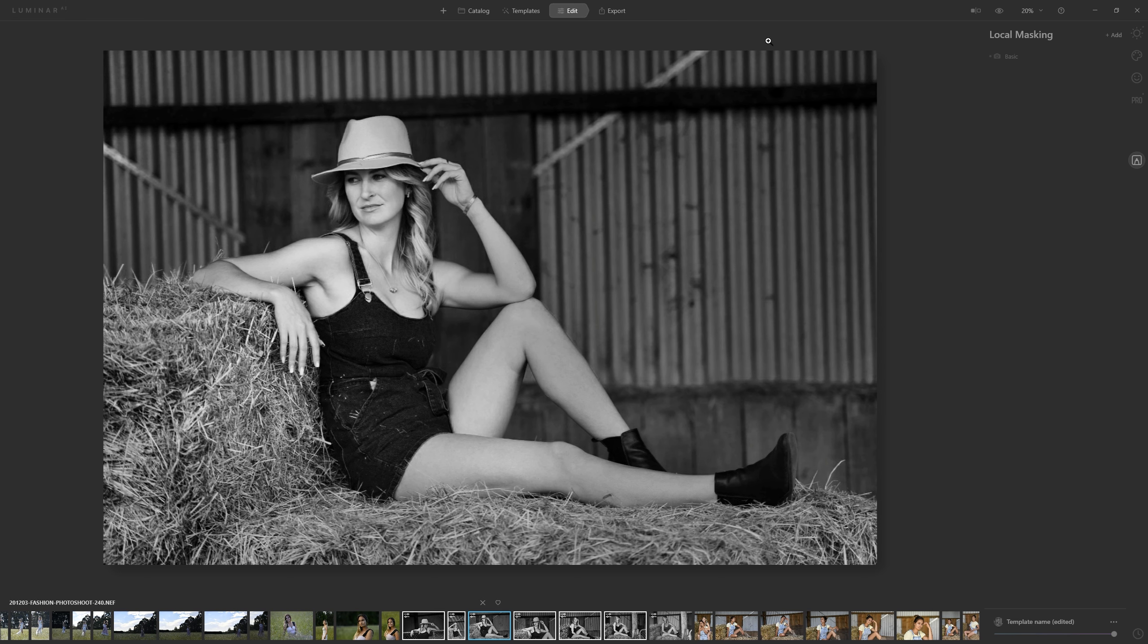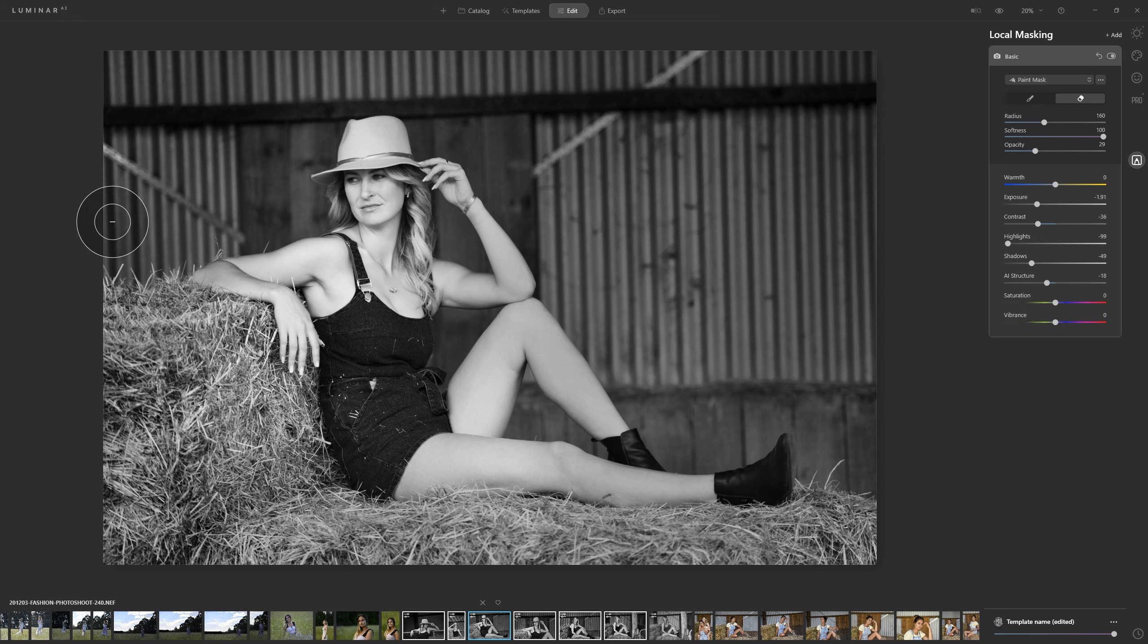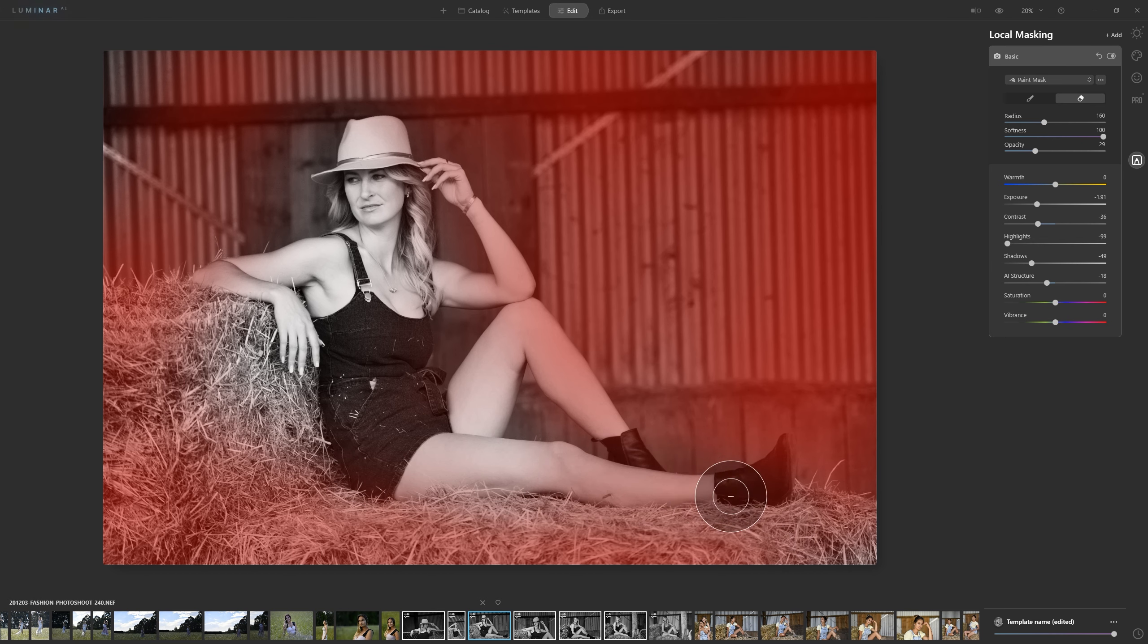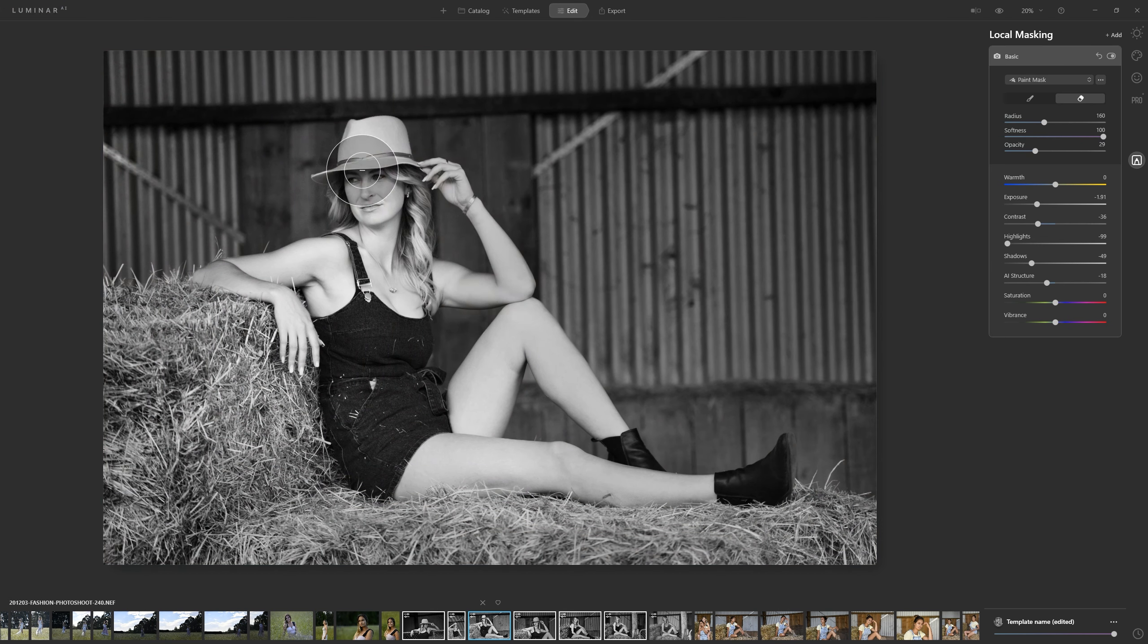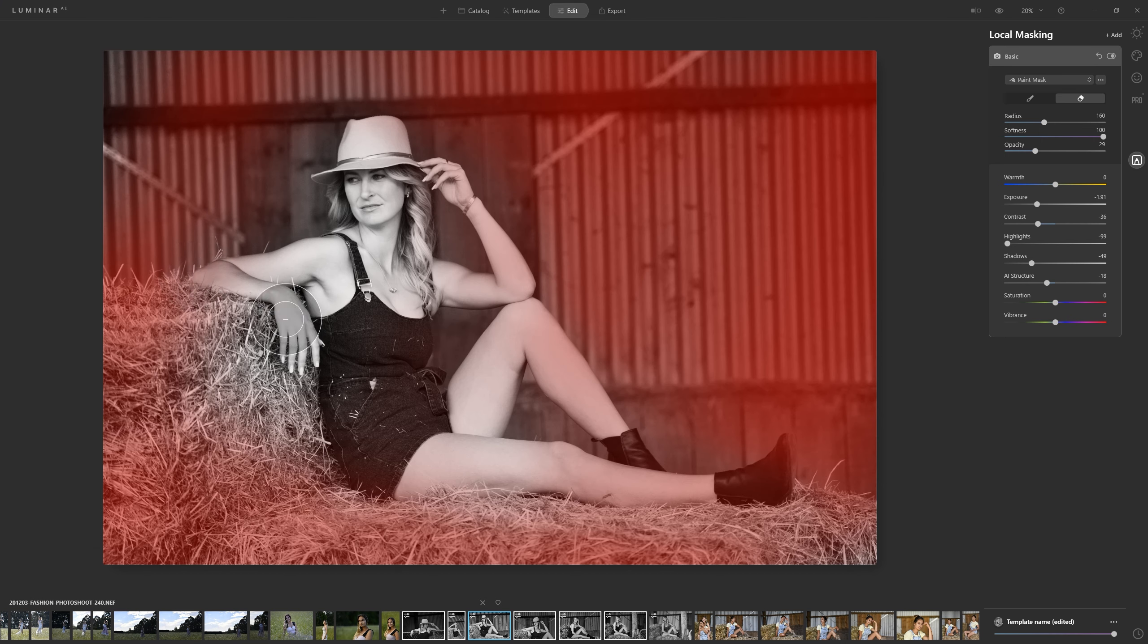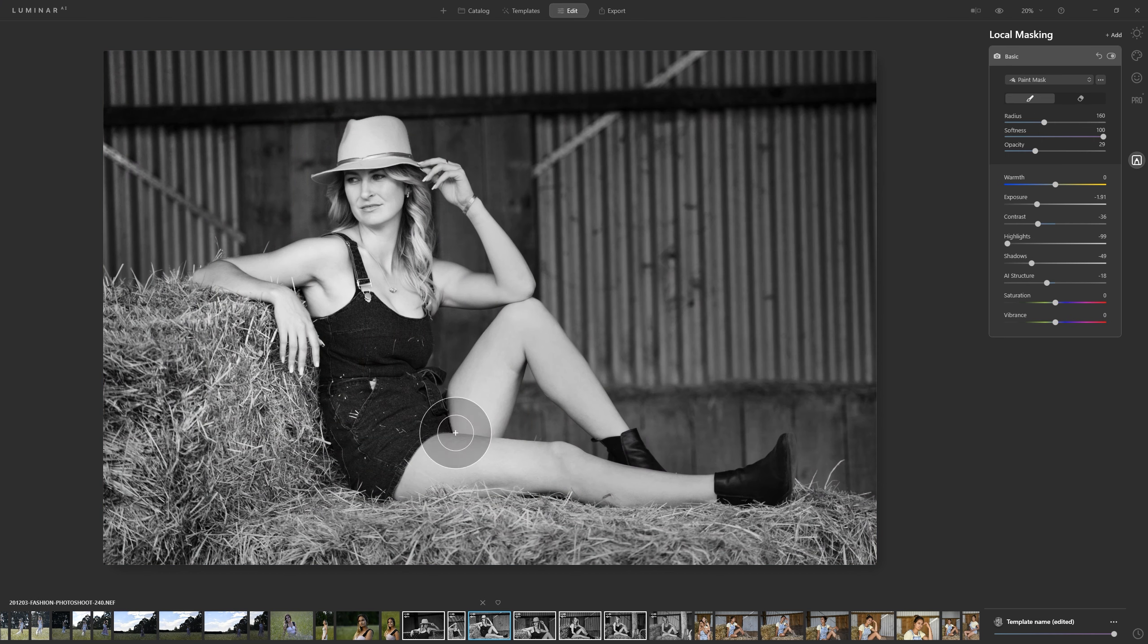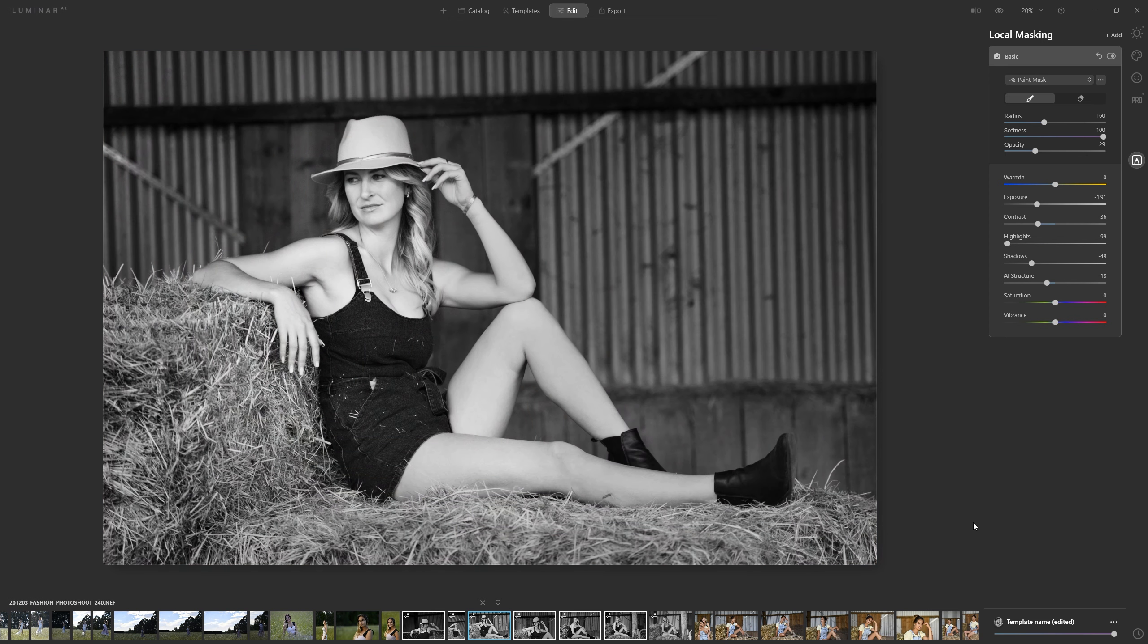But if you want to change that mask what we can do is come into the edit section, come back into that mask where it's darkening down the edges, and we can just make sure that we're erasing that effect off of our model. Take it off our legs here, off of our arm a little bit, make sure that our head's nice and clean there, and if we want to introduce it over more of this hay we can do that as well by painting that effect back in.